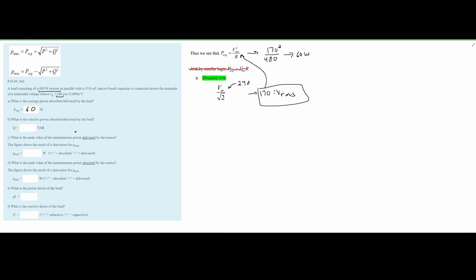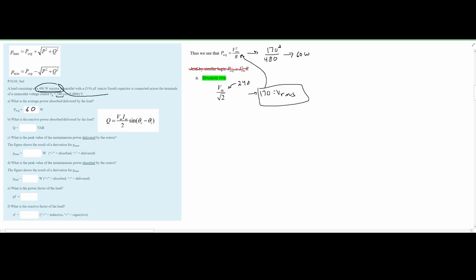Next we're asked what is the reactive power absorbed or delivered by the load. From the notes we have the reactive power formula. We know VM but not IM, so we'll solve for it by drawing a diagram. We have a 480-ohm resistor in parallel with the capacitor.